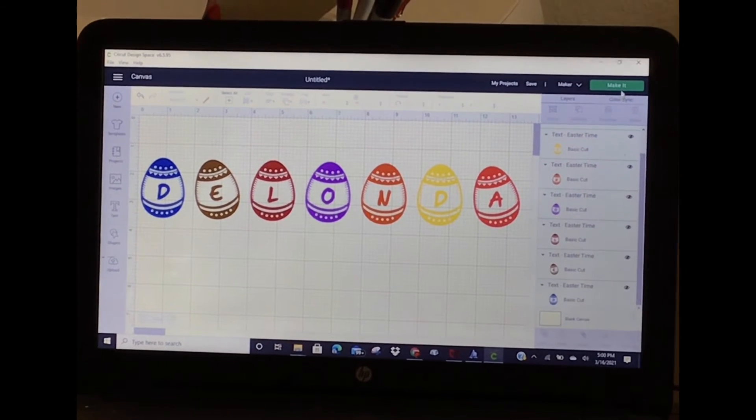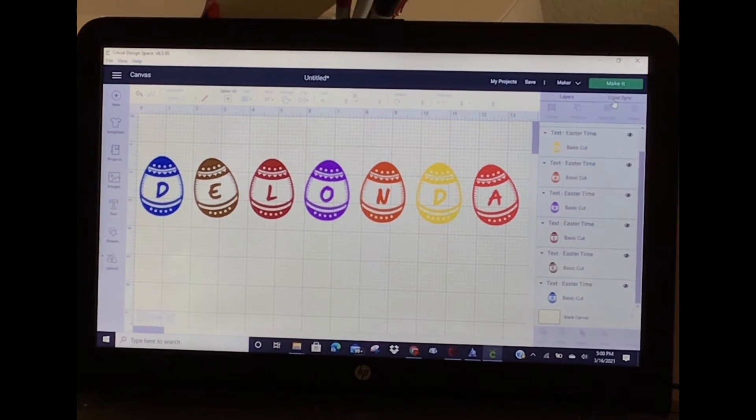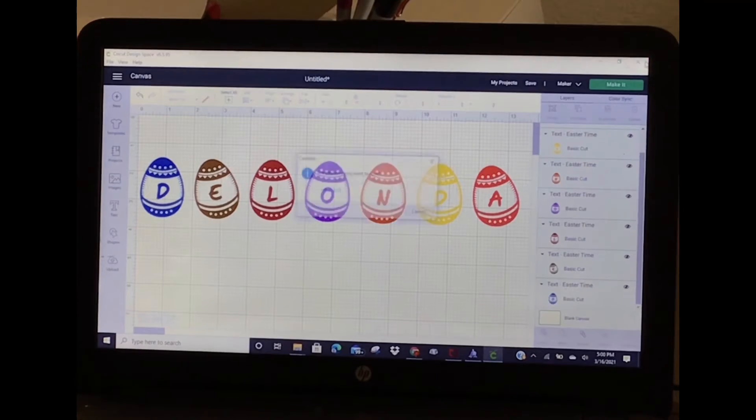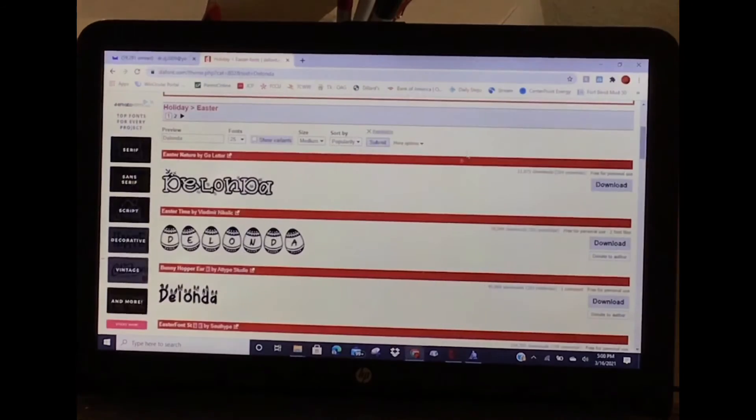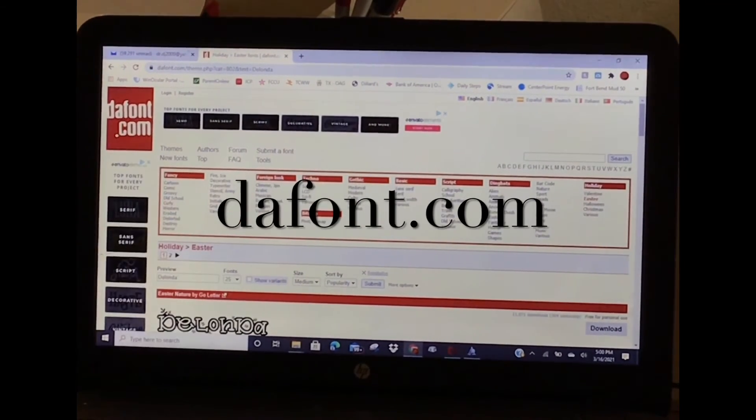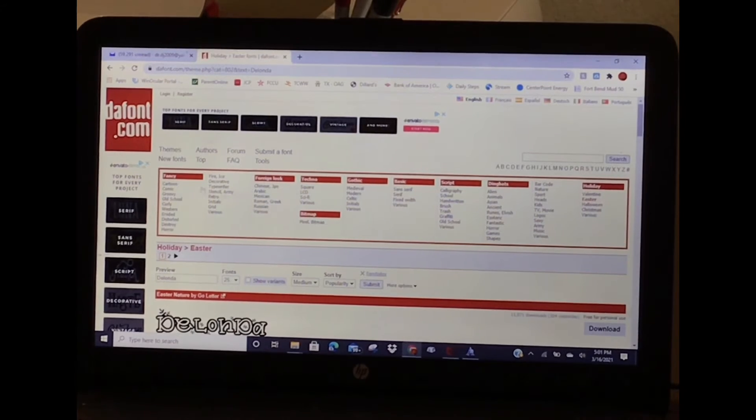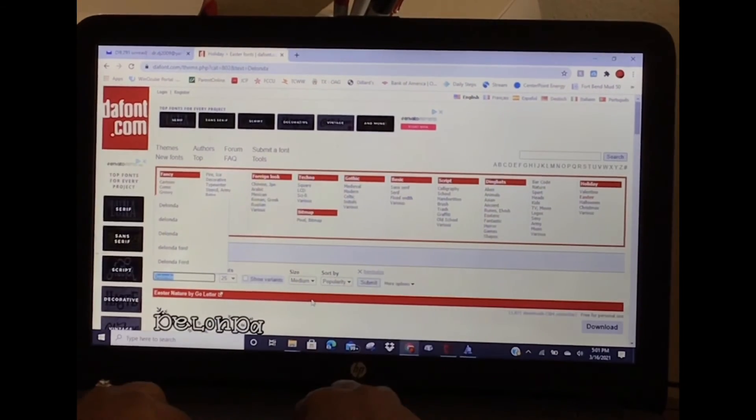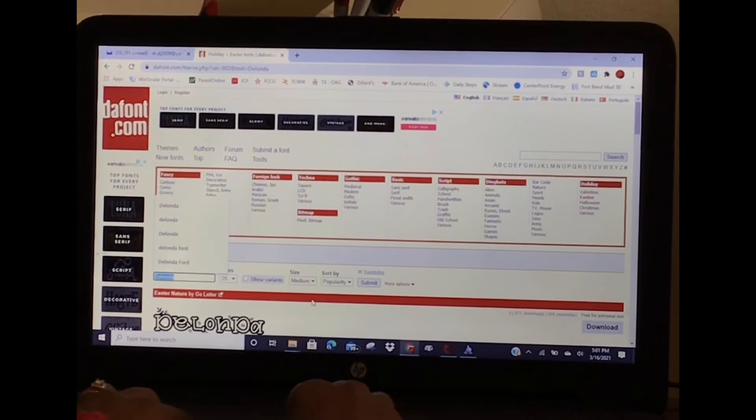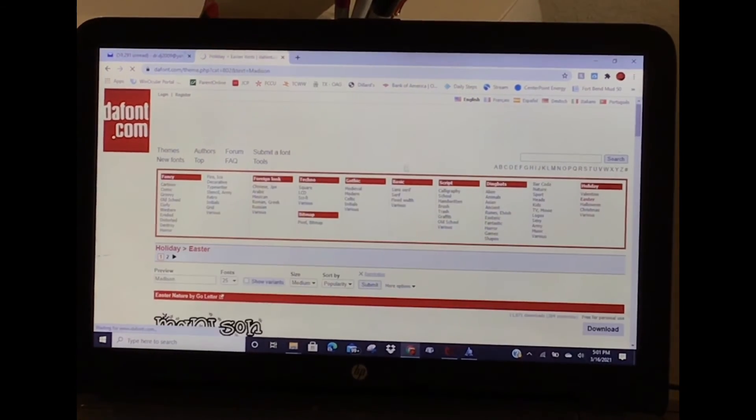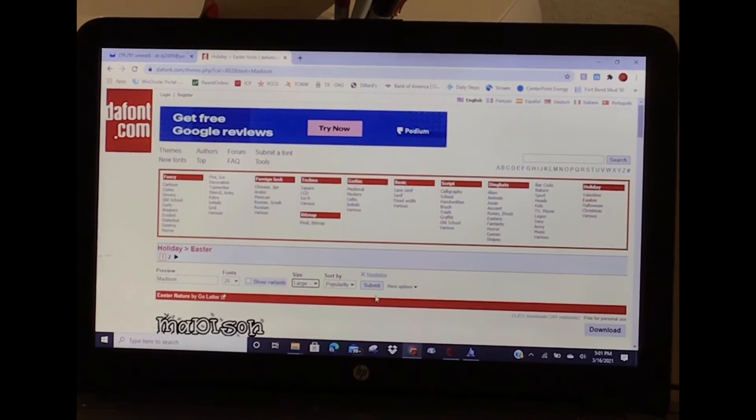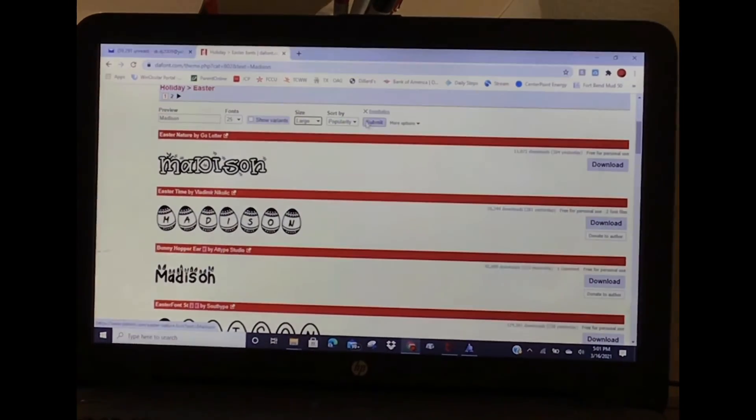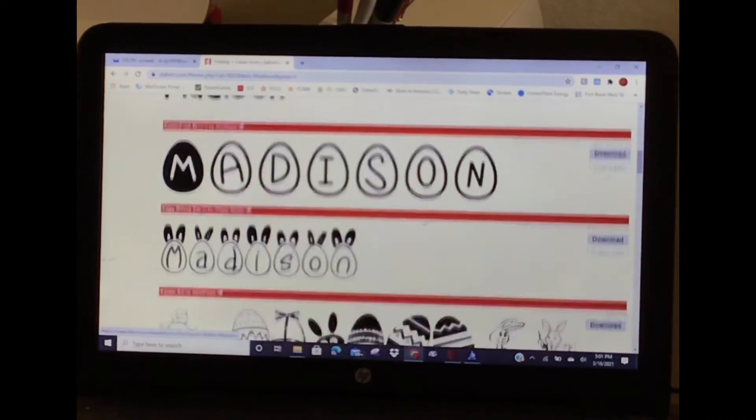I'm not going to save this. Go to DaFont.com - d-a-f-o-n-t dot com. You can do a preview. I could choose a different name - I'll choose Madison, that's my daughter, she's my videographer today. I could say I want to see what her name looks like really big. It will show me.